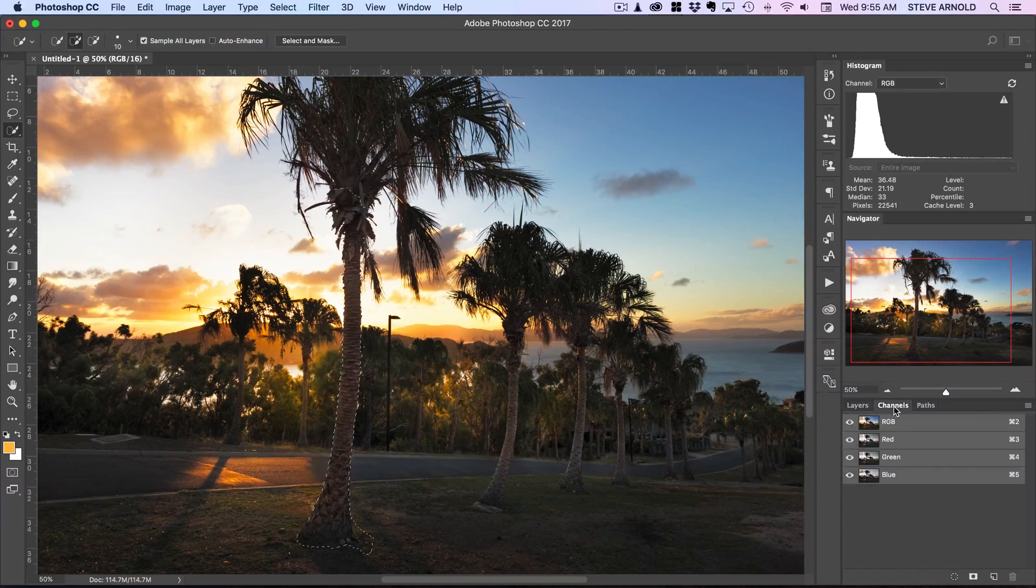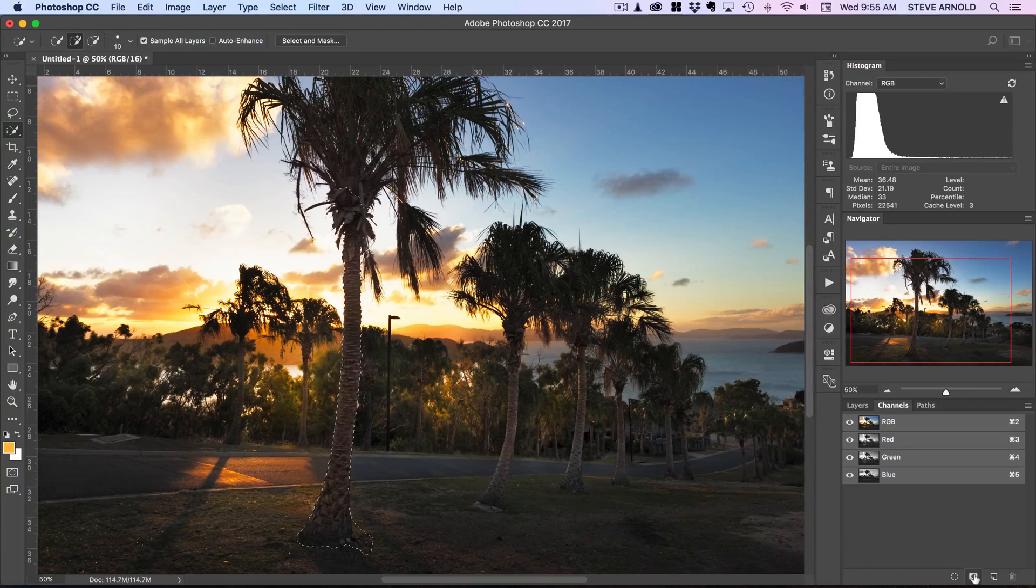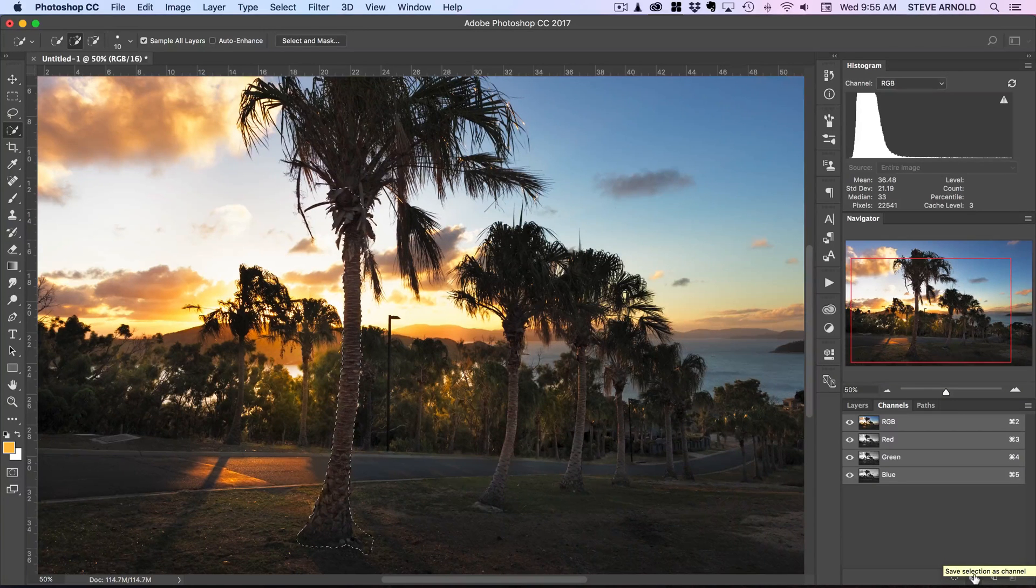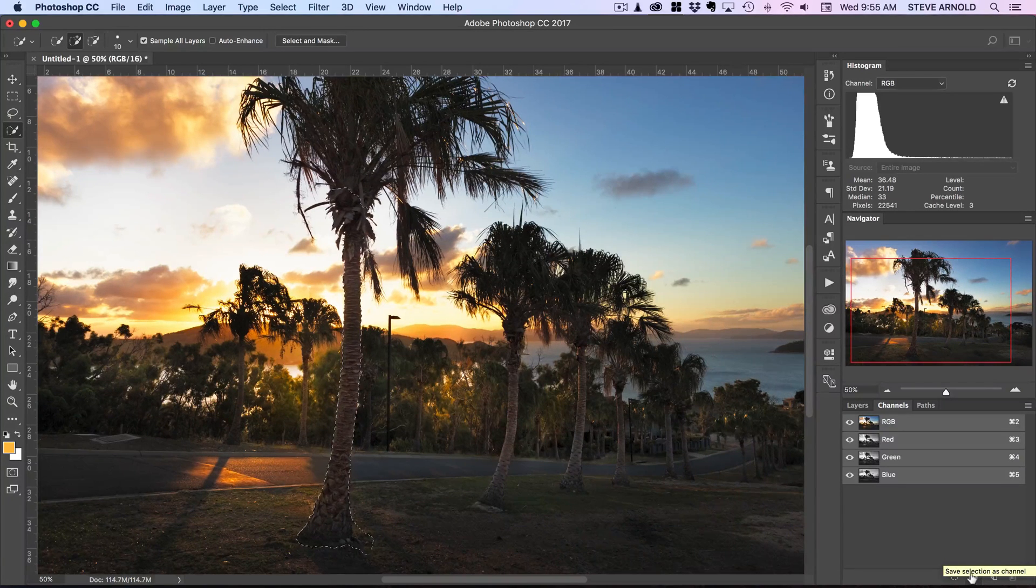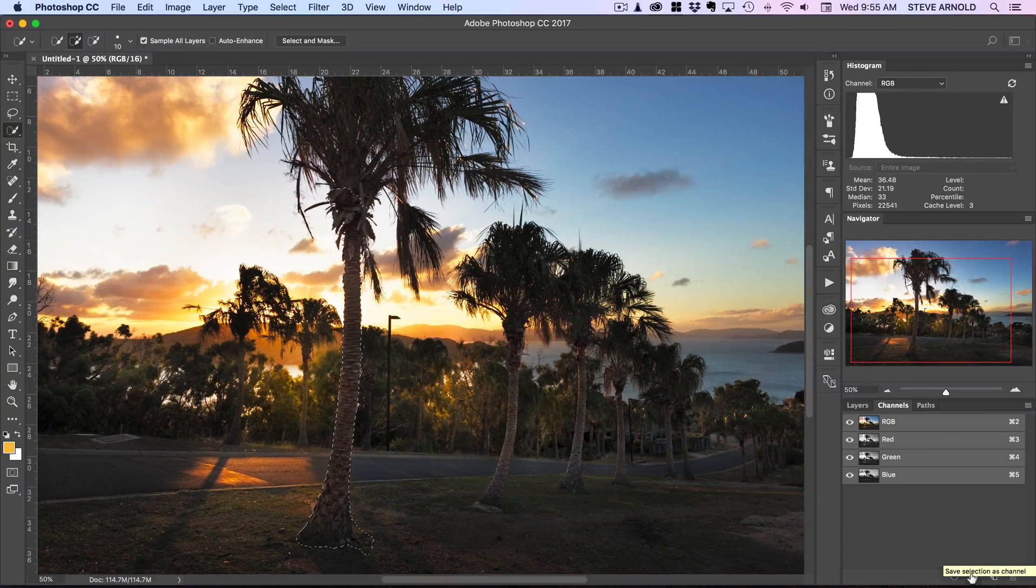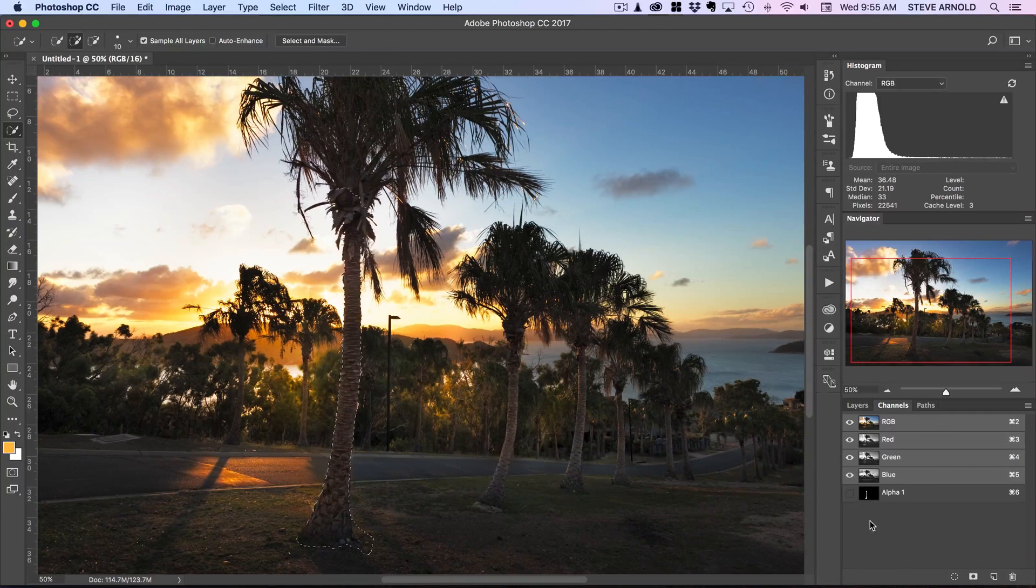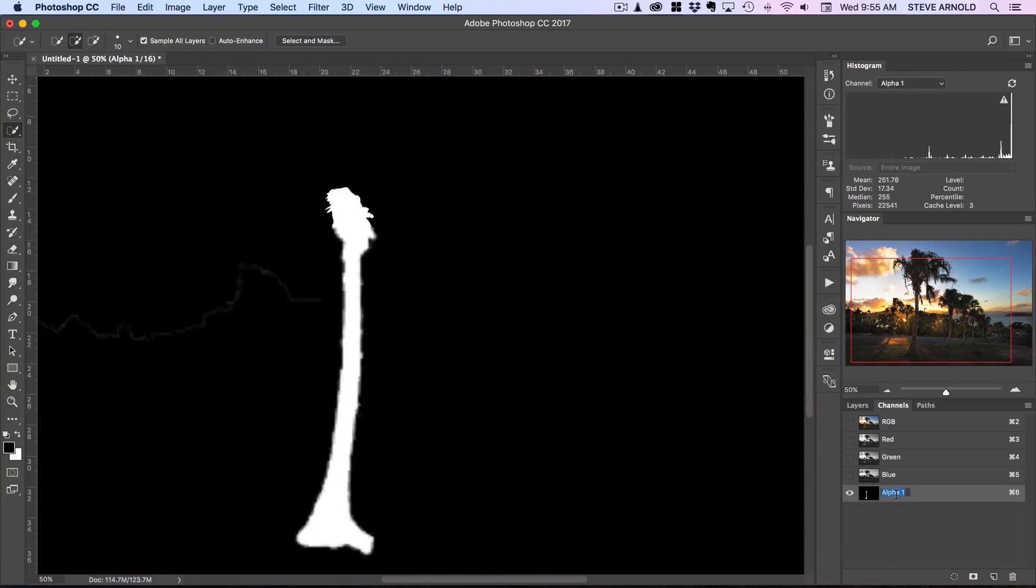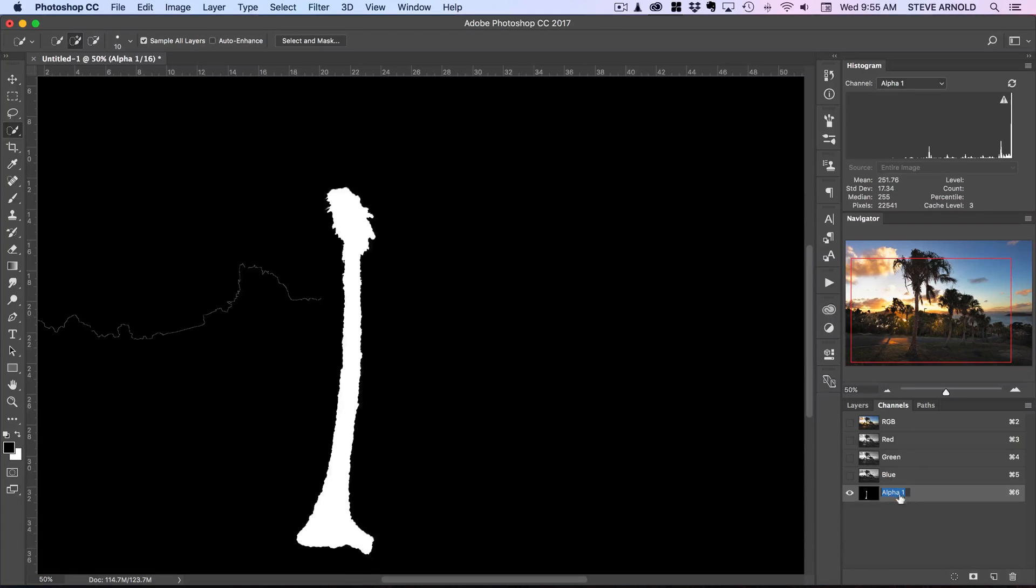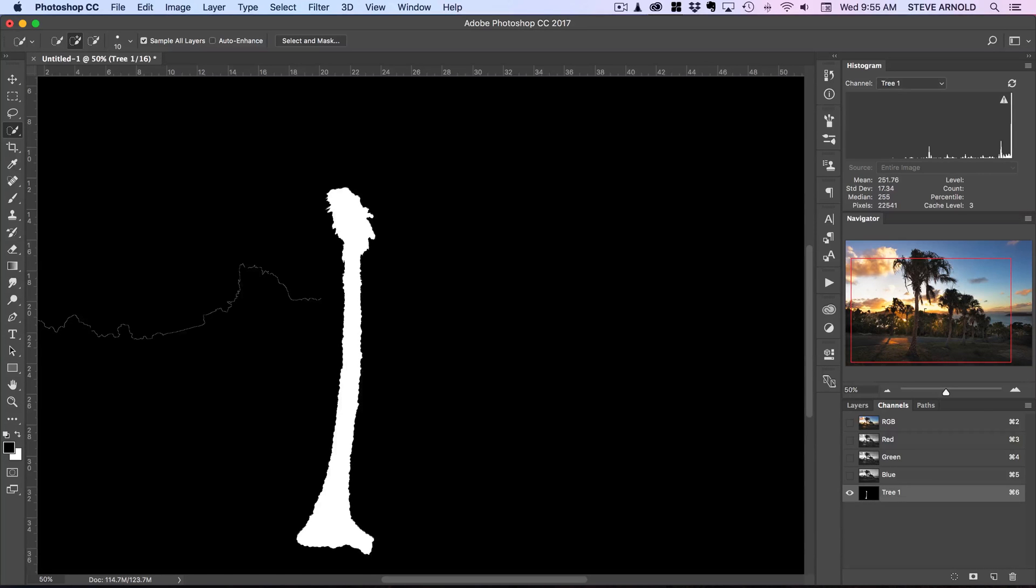I could make it a little bit more accurate if I wanted to but like I said I want to make this video quick. So with that selection made what I can do to save that now so that I don't have to keep recreating it every time is come to the channels panel over here and then click this icon in the bottom which says save selection as channel. So I'll click that and you can see we've got this alpha 1 channel appear now. And if I double click that I'm just going to rename it to tree 1.